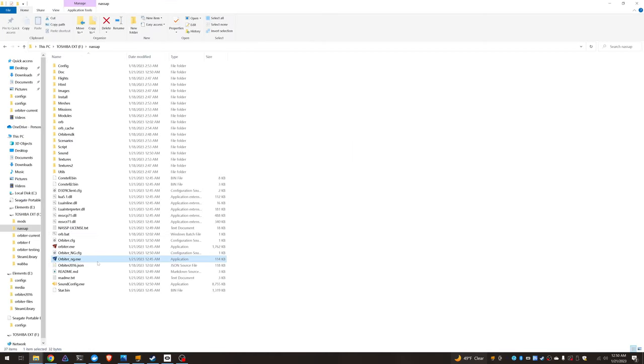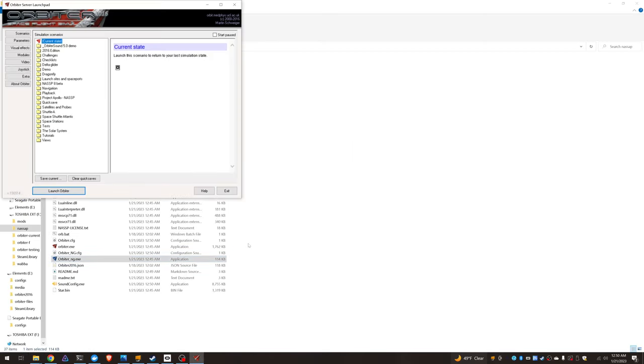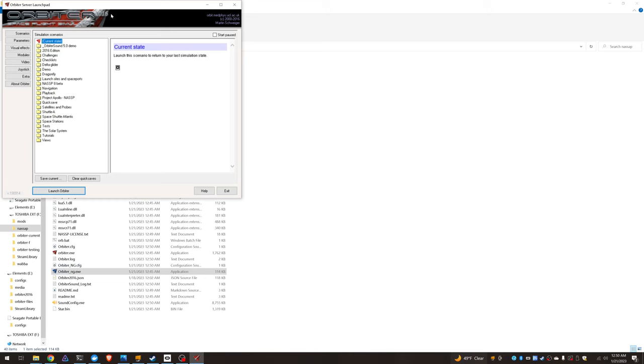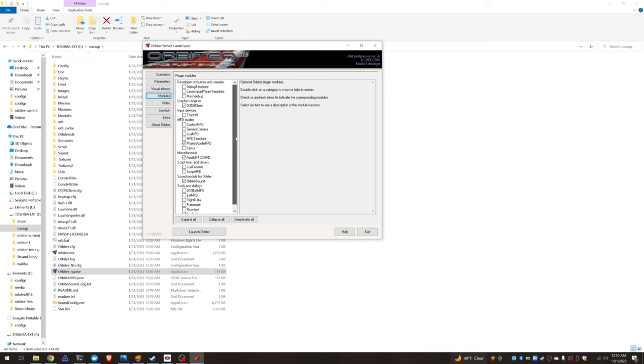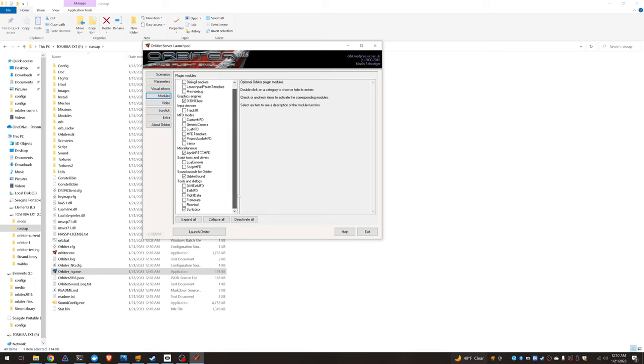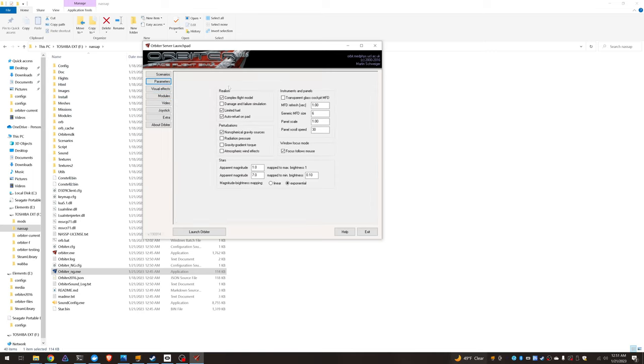We should now have a fully functional NASSP install. And the official instructions kind of ask you to muck around with Orbiter NG and specify planetary path, the textures path for the planetary textures which works and it saves some space but you end up having an external dependency whereas this is a fully self-contained Orbiter install.